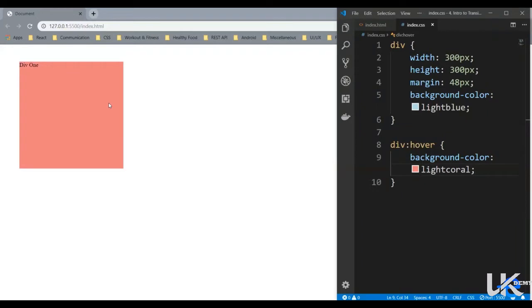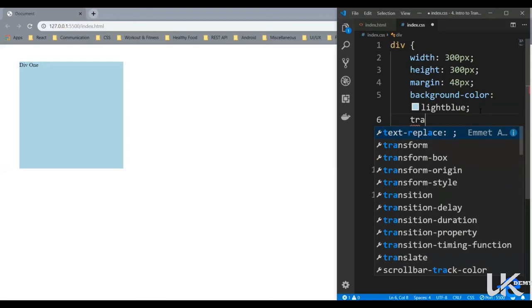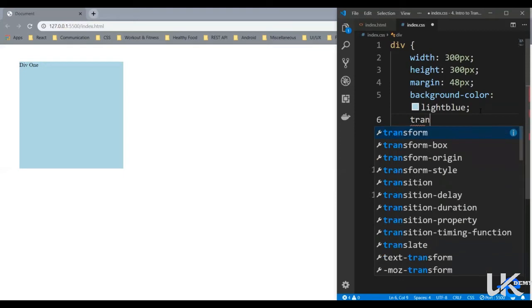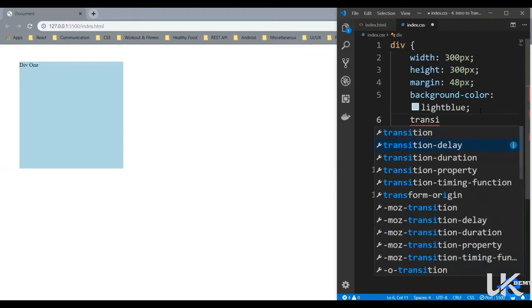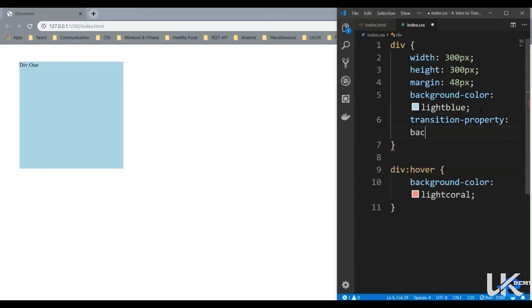Say we want this color to change from blue to coral in one second. This could be achieved using the transition properties. So let's give it a try. First we have to define for which property are we controlling the transition. So for that we have a property transition-property. So we want to change the background color, so that's why we'll have to give background-color over here.